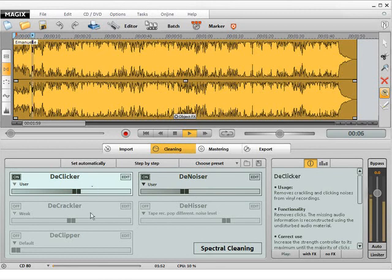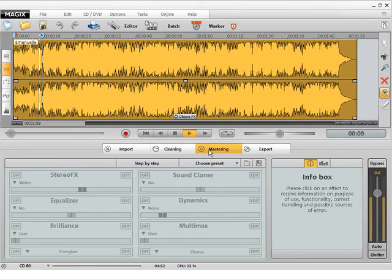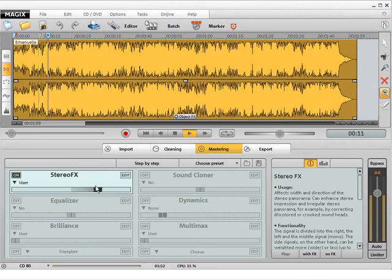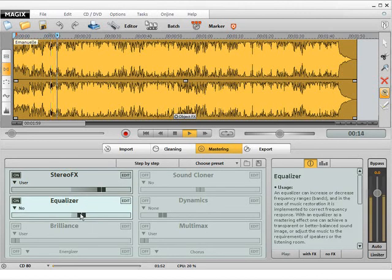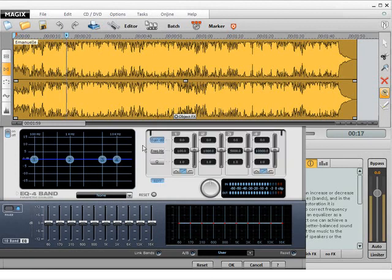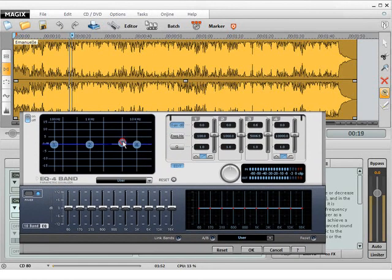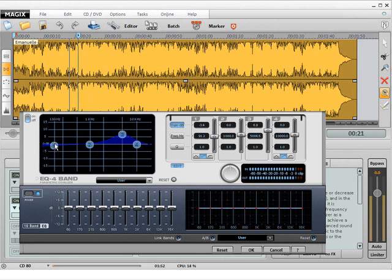Magix's Audio Cleaning Lab provides endless possibilities for restoring your music collection quickly and easily. All it takes is three steps: record, edit, burn. We hope you enjoy using Magix's Audio Cleaning Lab, the Magix team.